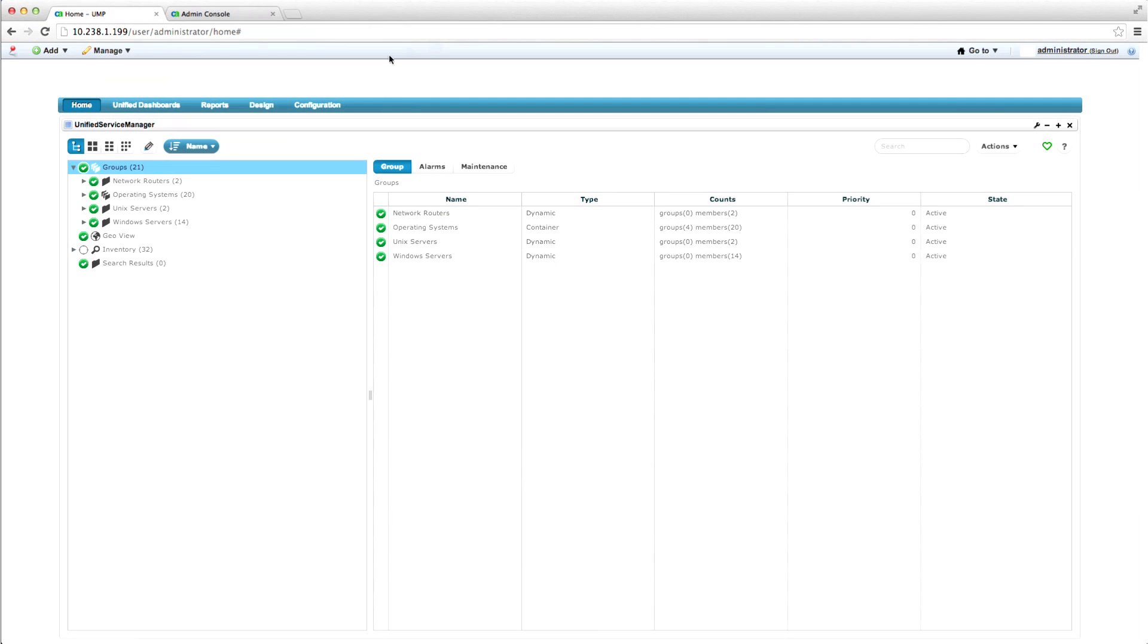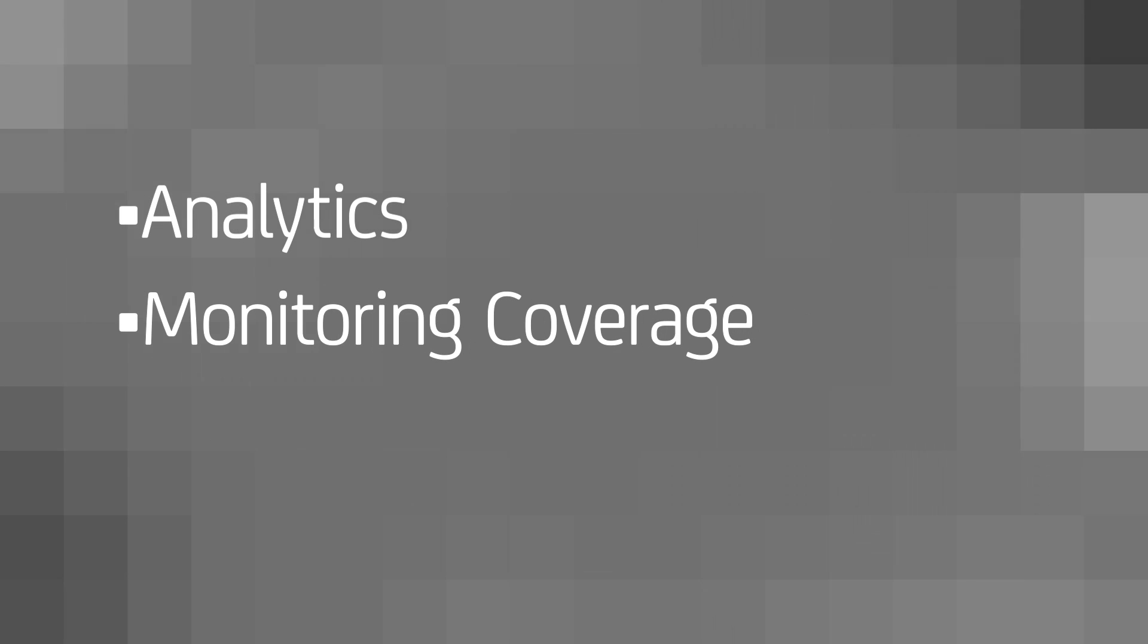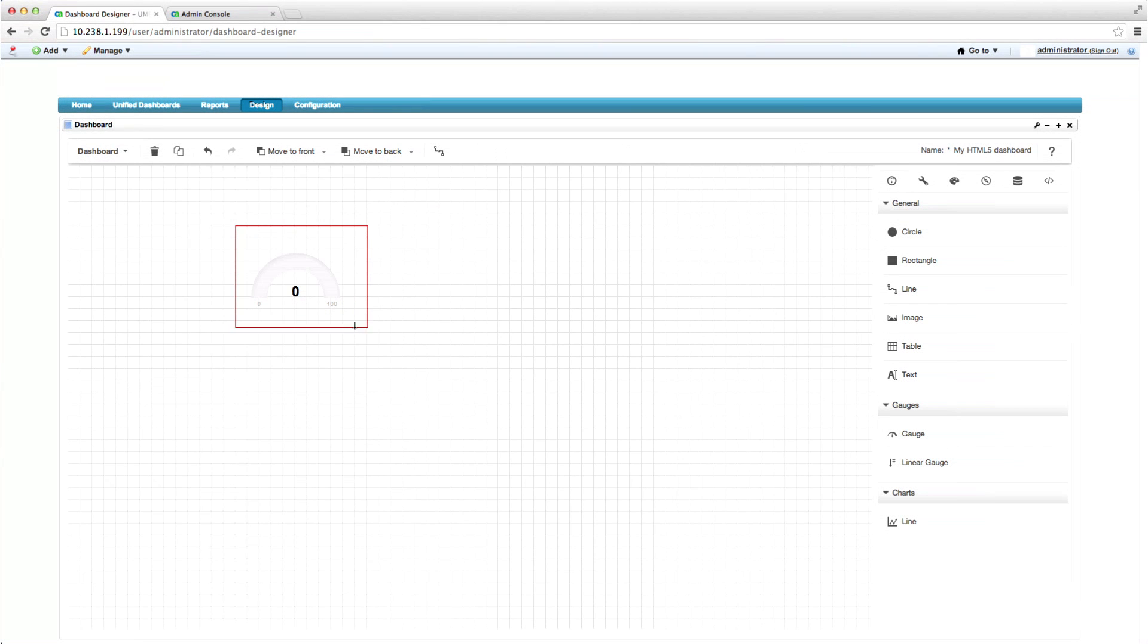This release significantly boosts analytics, monitoring coverage, and usability of our powerful infrastructure monitoring solution. Key capabilities include correlational analysis.